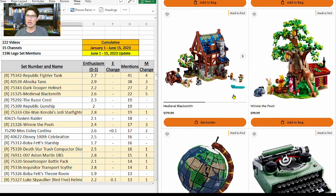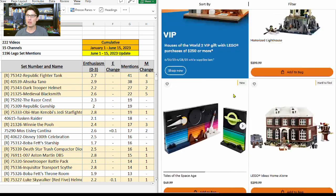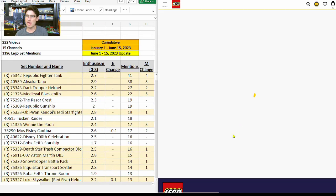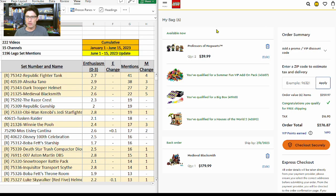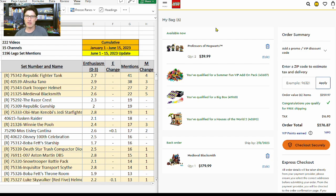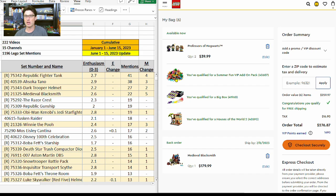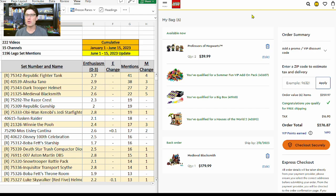Now I'm going to go up to my bag. It shows all of my gift with purchases. After tax, about $275. Two of the Professors of Hogwarts sets, one Medieval Blacksmith currently on back order right now, and then each of the three gift with purchases that we talked about.